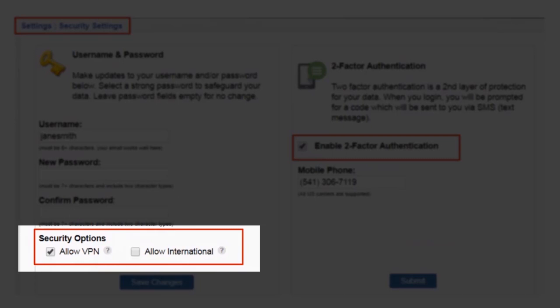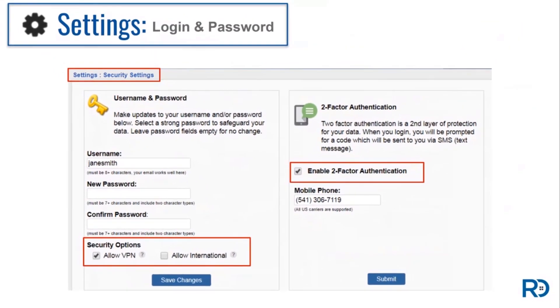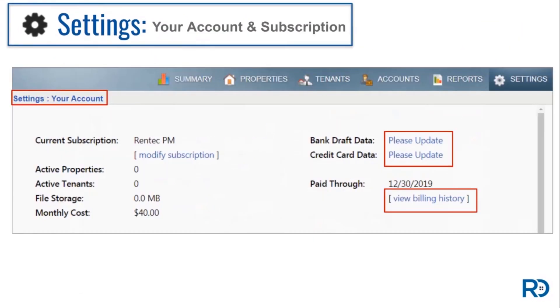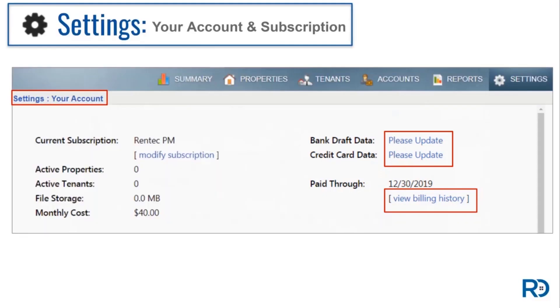Many new clients ask where they can find a copy of their Rentec Direct billing information. Your account and subscription setting will offer you details on your preferred payment method, your billing cycle, and if you click on your billing history link, you can even download a copy of your monthly invoice.